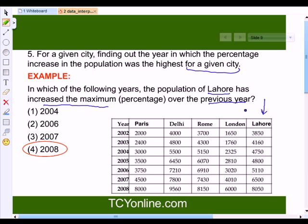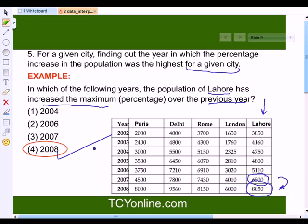We will use the formula: population of a particular year minus the population of the previous year, over the population of the previous year, times 100. By this we will calculate the growth of the population in each of those years, and we find out that in year 2008 and its previous year 2007, there has been the maximum increase — the maximum growth in population. Hence, our answer is simply option 4, that is 2008.